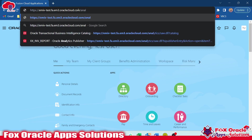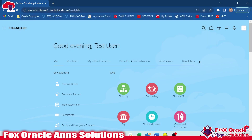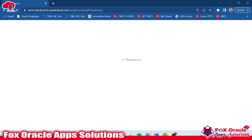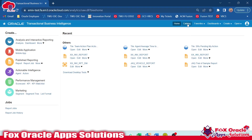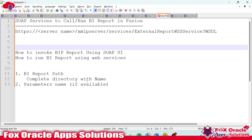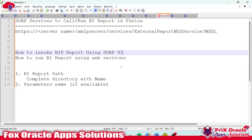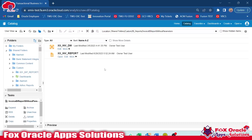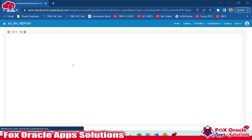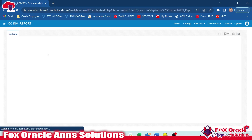Right now I am going to navigate to the report so I can show you where my report is. Once I show you the report, before calling the BI report from SOAP services, we require the report's absolute path — or we can say the report directory. Once we have the report directory, we will identify whether we have any parameters.